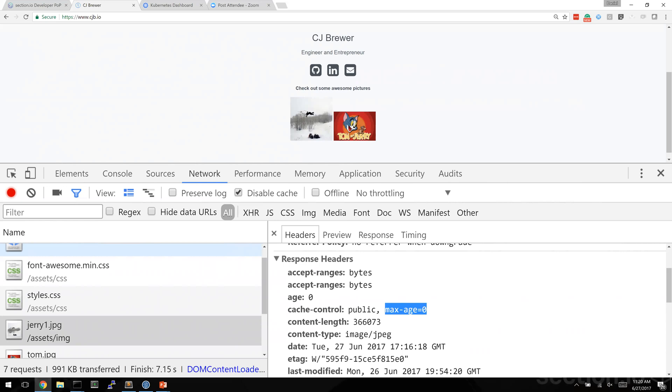So varnish receives it, it says zero seconds is way too late, it has already passed, so I'm just going to throw it out of the cache straight away.